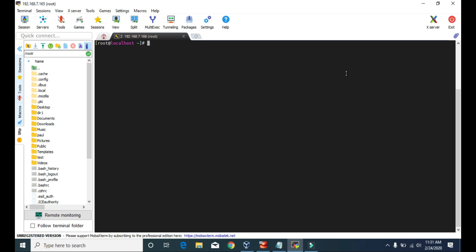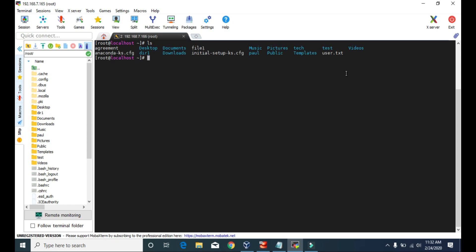The cd command is used to change the directory. For example, right now we are in the home directory or the root directory. If I type ls, it will show you the list of files and directories. To go inside the tech directory, we can type cd space tech, the name of the directory.